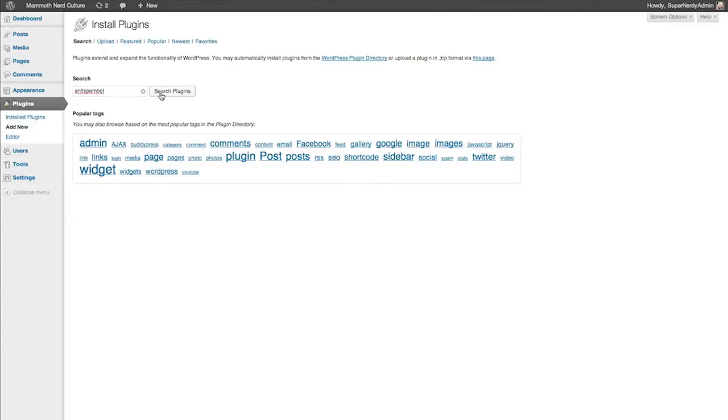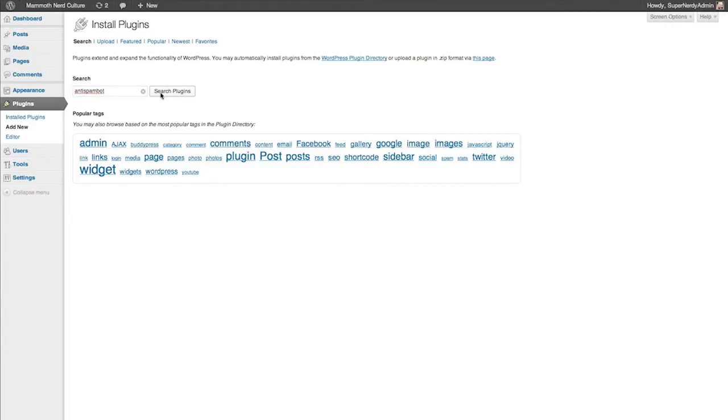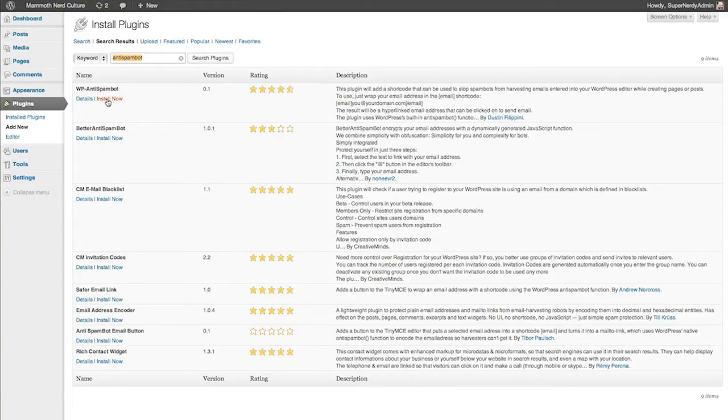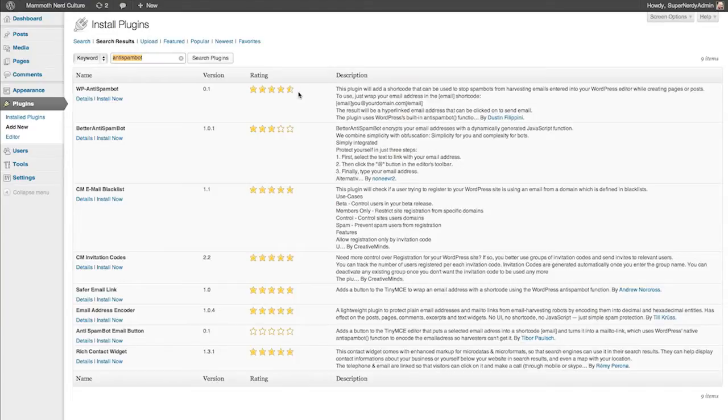It's going to come up as WP-Anti-SpamBot.com. You can see that it's got a little over four and a half stars out of five, which is great. If you want to check out the details to get more info, you can.